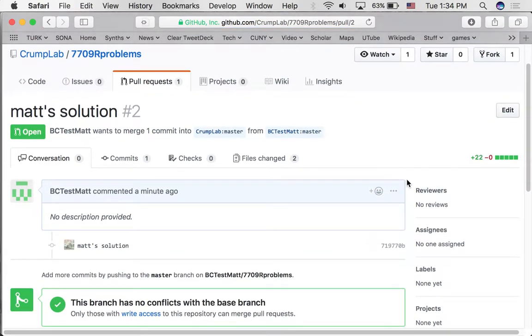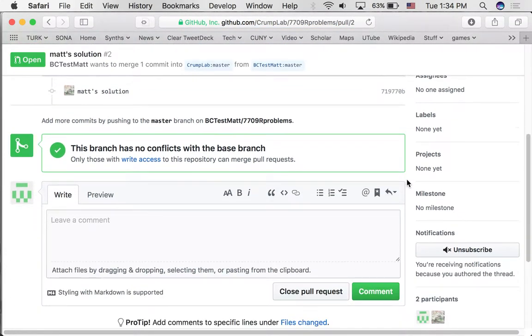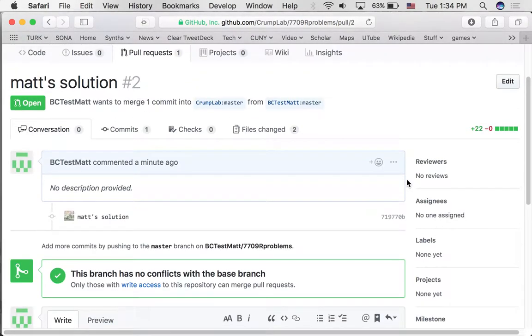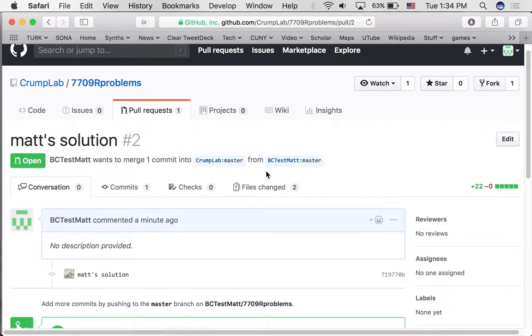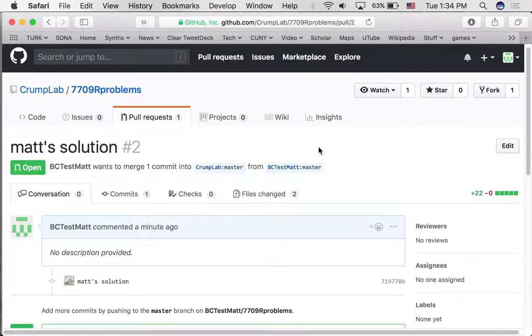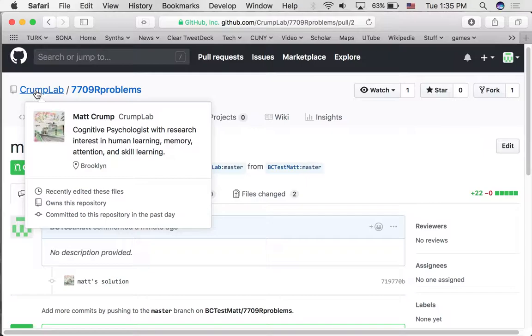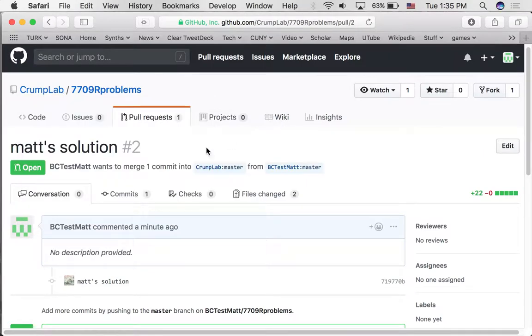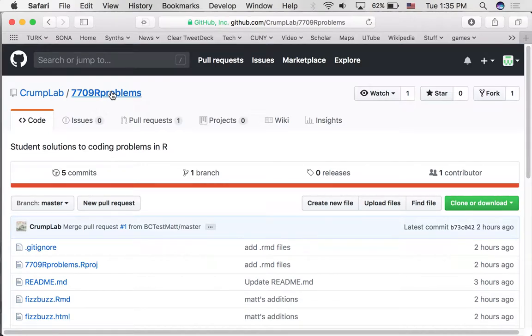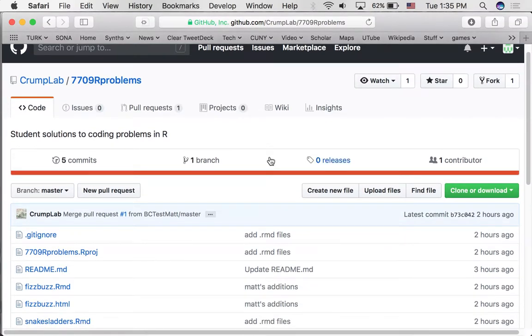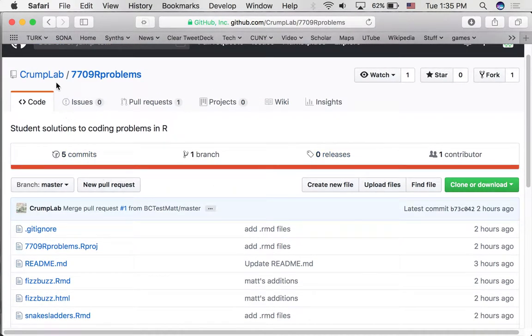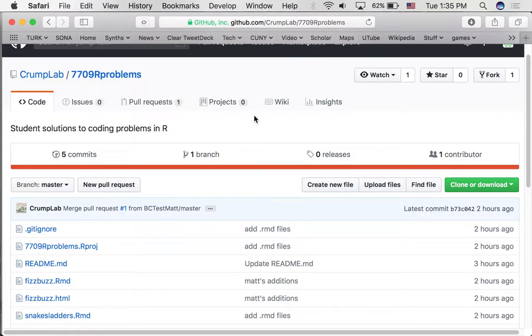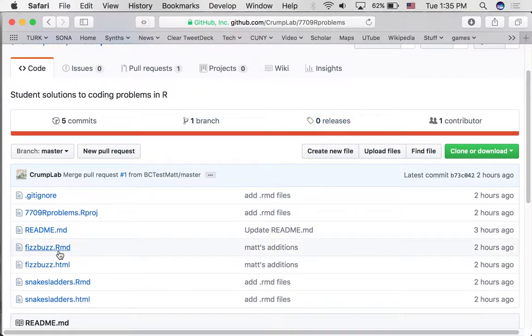All right. And that is it. What's happened here is now being sent over to the Crump Lab GitHub account. And we're in the 7709 problems repository. I just want you to notice something here. Because we're looking at the main account. Let's look at the RMD file, Fizzbuzz. Okay. Notice it doesn't yet have the new changes.